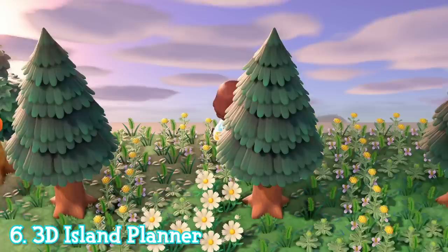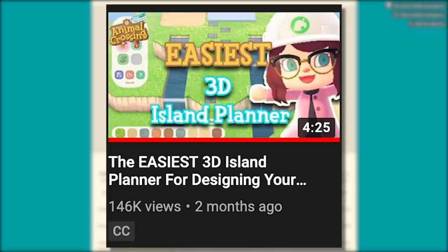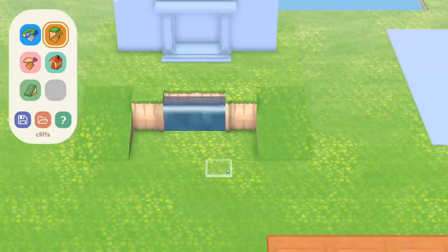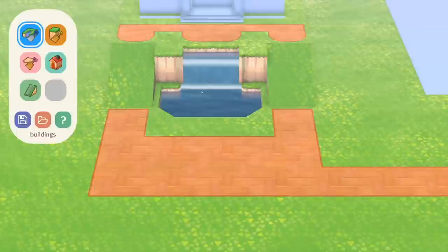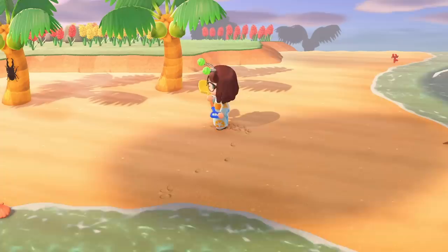If you struggle with designing your island, then the 3D Island Planner may be for you. I've already made a video on this, but the planner allows you to design your island in 3D so you can actually visualise what it will look like when you put it into the game. It's super useful if you want to test what something may look like but you don't want to dedicate the time to creating it in-game in case you have to destroy the whole thing later.